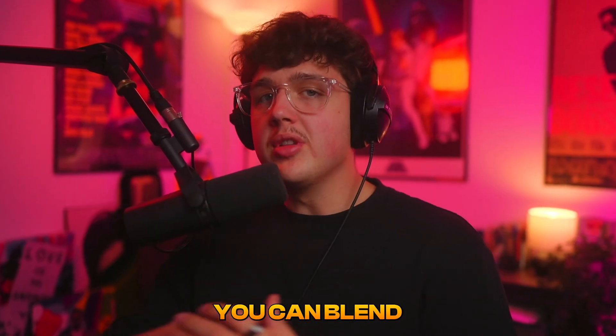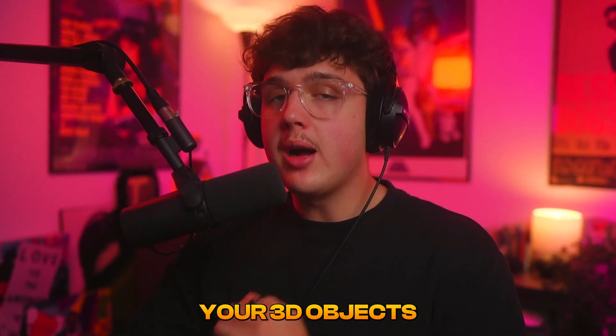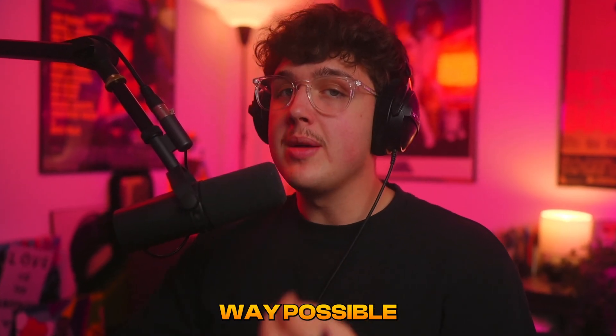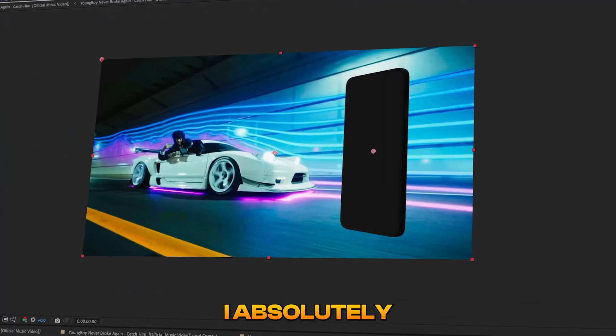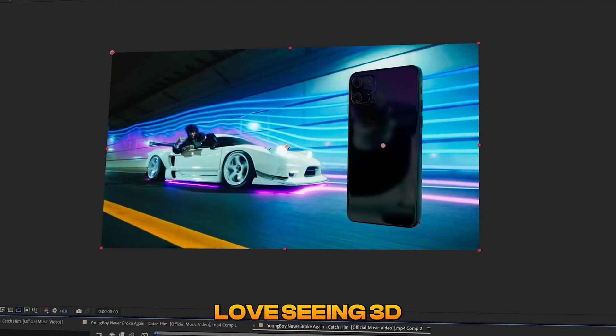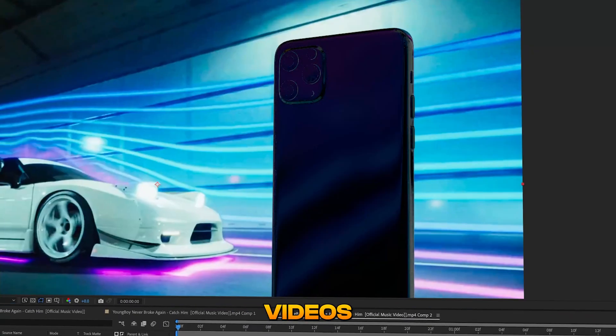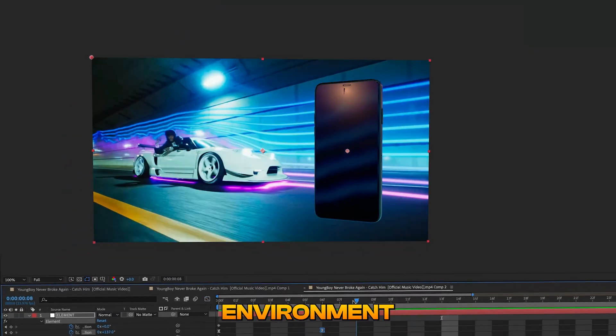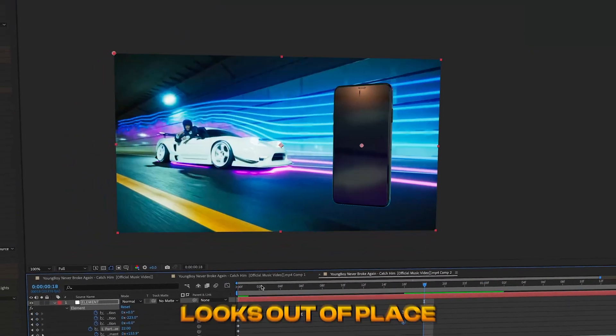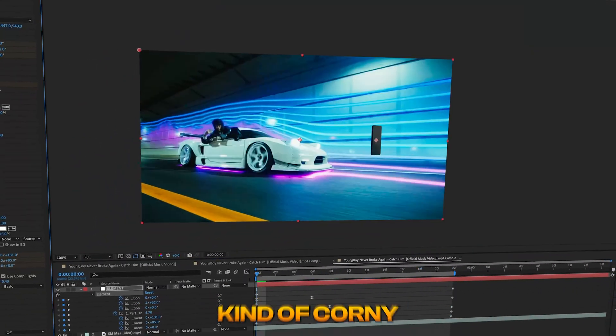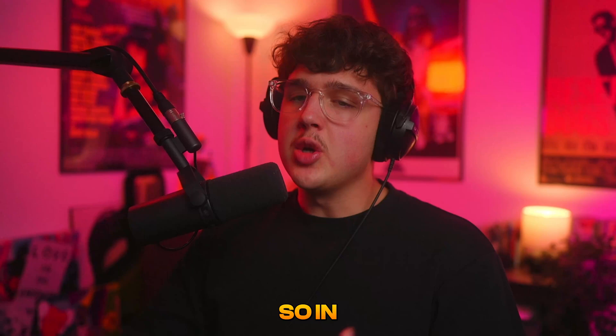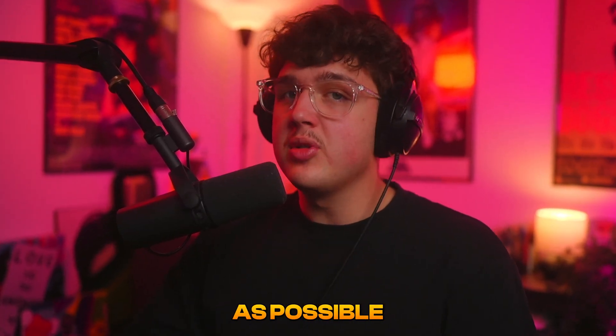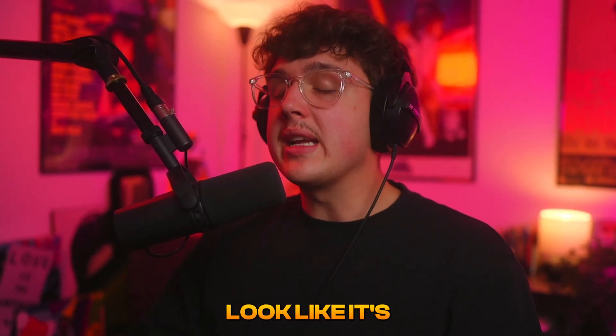I'm going to show you guys how you can blend your 3D objects to your environment in the very best way possible. I absolutely love seeing 3D in music videos, but when people don't blend it to the environment properly, it looks out of place and kind of corny. So in this video, I'm going to teach you the ultimate guide on how to make your 3D look as best as possible and make it look like it's actually in the scene.